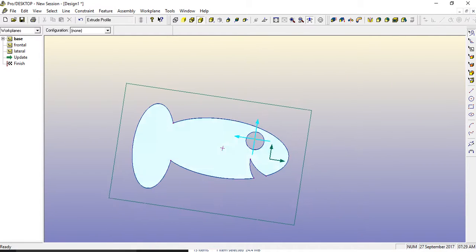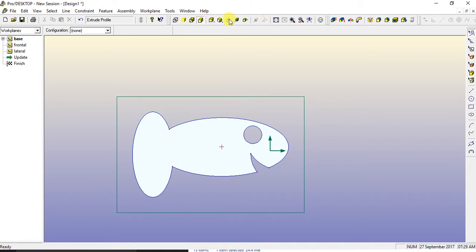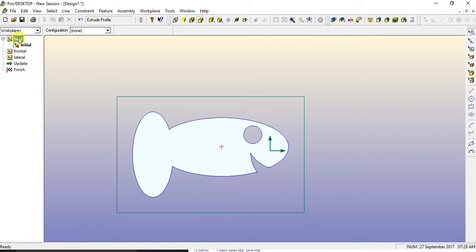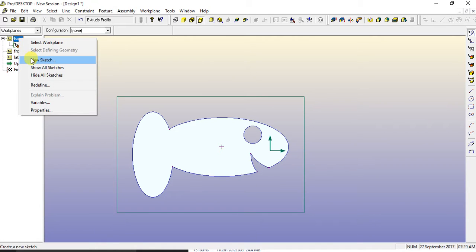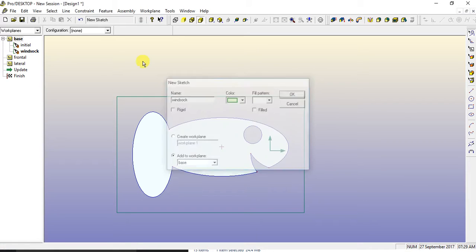Now, the only thing I want to do is I'm going to hit the view onto work plane tool again. Because I'm going to come over to where it says base, click on the plus. And I'm going to right mouse click on the word base and hit new sketch. Call that one wind sock. Hit OK.